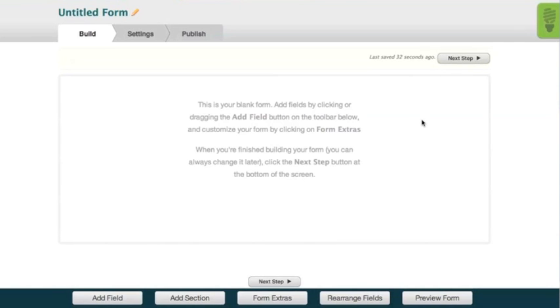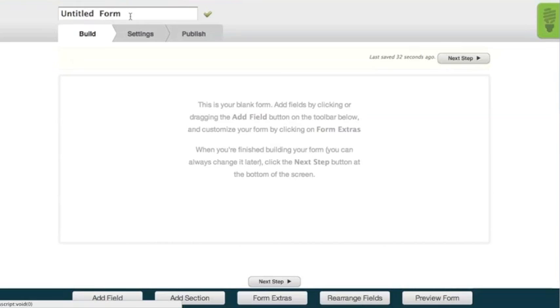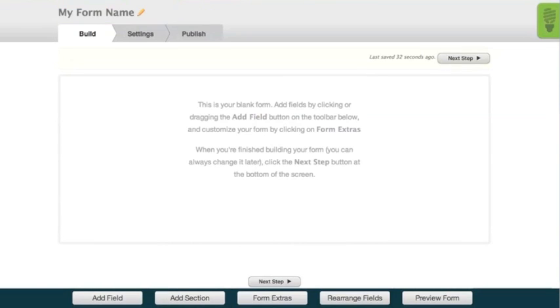You are now at the main screen of our builder. Up at the top, you can click to change the name of your form. At the bottom of the screen, you will see the building options.